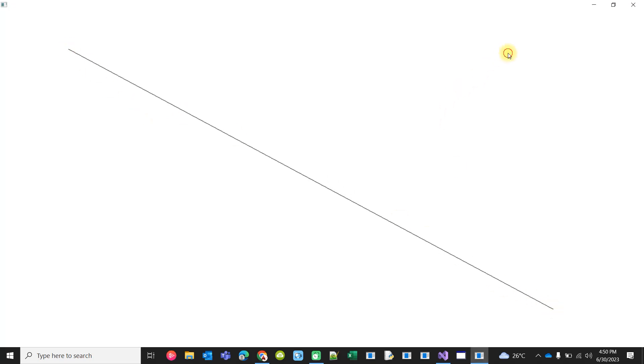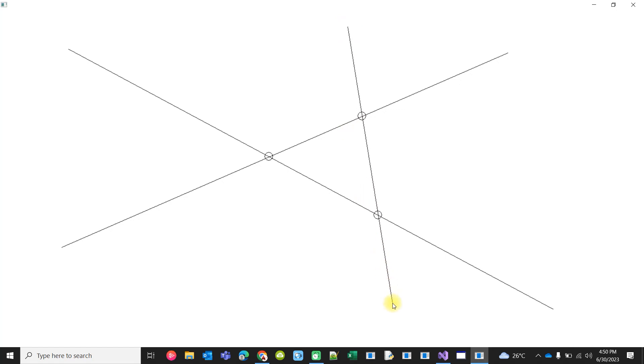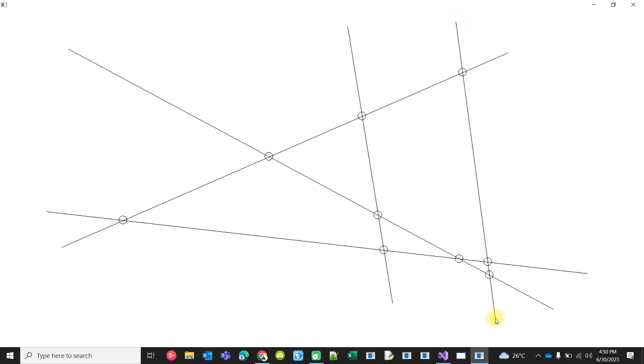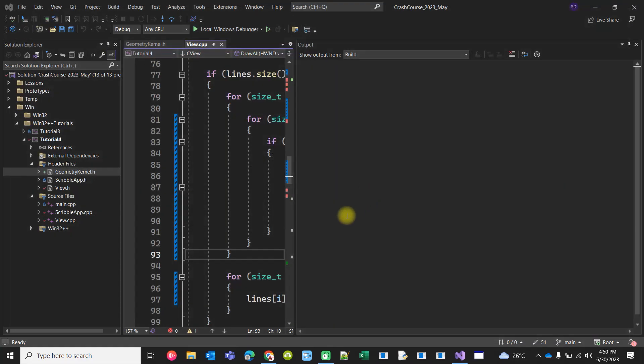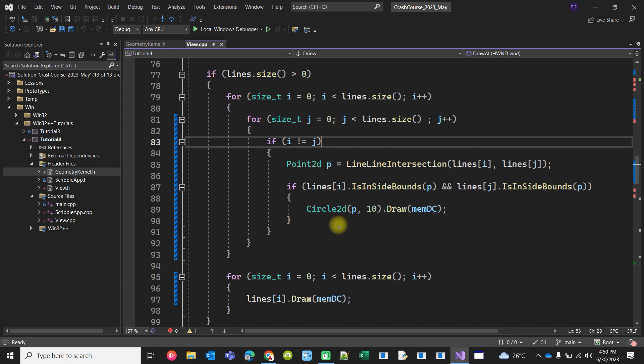How to find the intersection point of two lines by solving simultaneous equations.